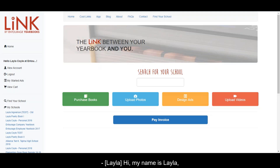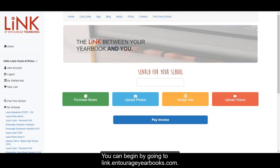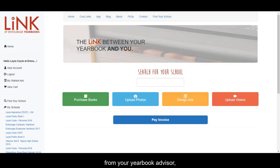Hi, my name is Layla, and today I'll be showing you how to design personalized pages. You can begin by going to link.entourageyearbooks.com. If you've received a link to your personal yearbook store from your yearbook advisor, you can use that as well.